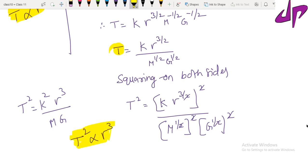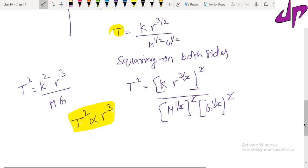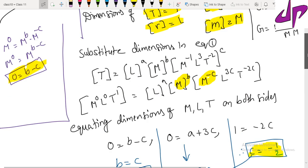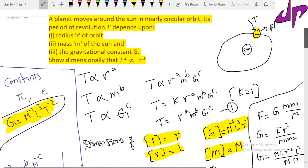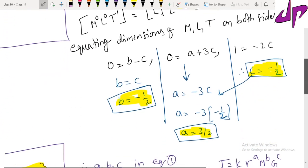This is a very important result. Dimensionally, we have proved Kepler's third law of planetary motion, which states that the square of the time period of a planet is directly proportional to the cube of the semi-major axis (radius) of its orbit: T squared is directly proportional to r cubed. This was proved using dimensional analysis.